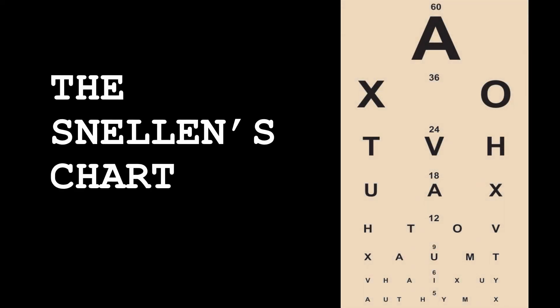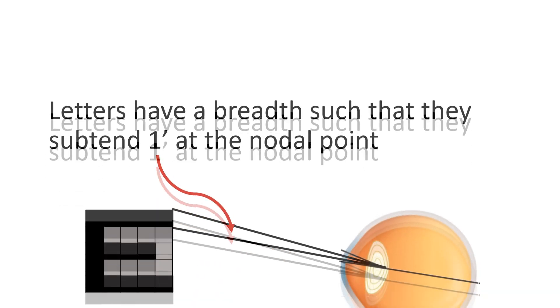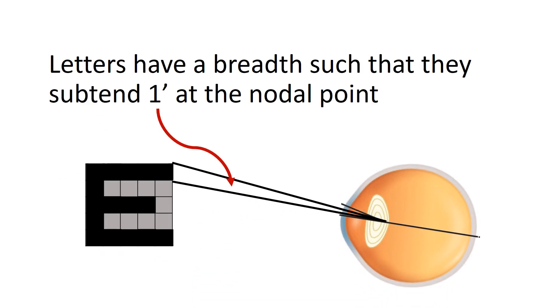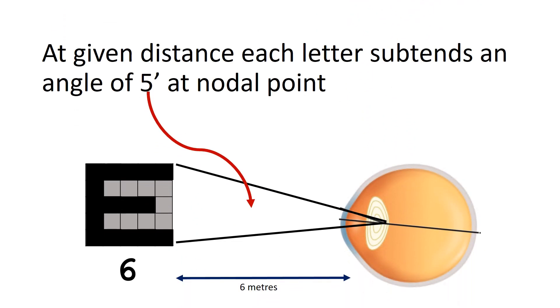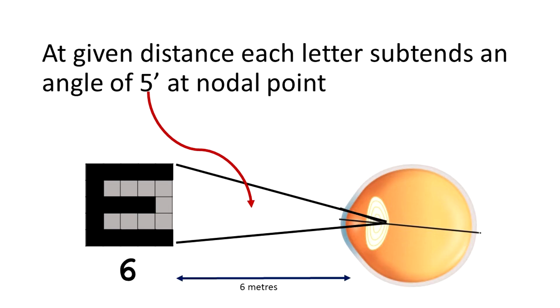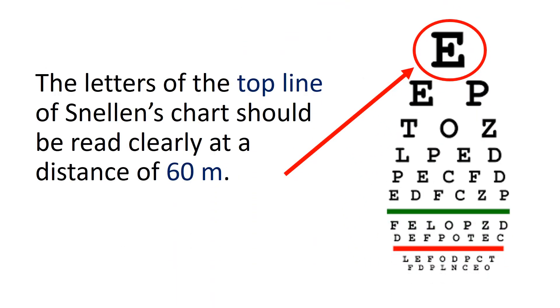Which is used in the Snellen's chart—a series of black capital letters on a white board. Letters have a breadth such that they subtend one minute at the nodal point of the eye, and thus the whole letter at a given distance subtends an angle of five minutes at the nodal point of the eye. This distance is labeled corresponding to each line on the Snellen's chart.